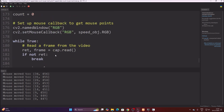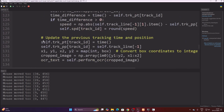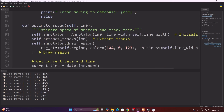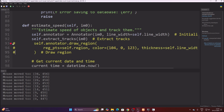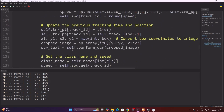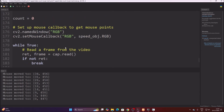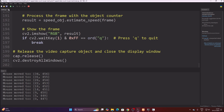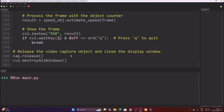We noticed that if the region of interest line is visible, PaddleOCR cannot read the text perfectly because the line overlays the number plate rectangle. So I commented out the region line drawing code — specifically self.annotator.draw_region on line 93. With the line hidden, PaddleOCR reads the text accurately. Save the code and start the while loop — it will detect the number plate, detect the speed, and send the data to MySQL.